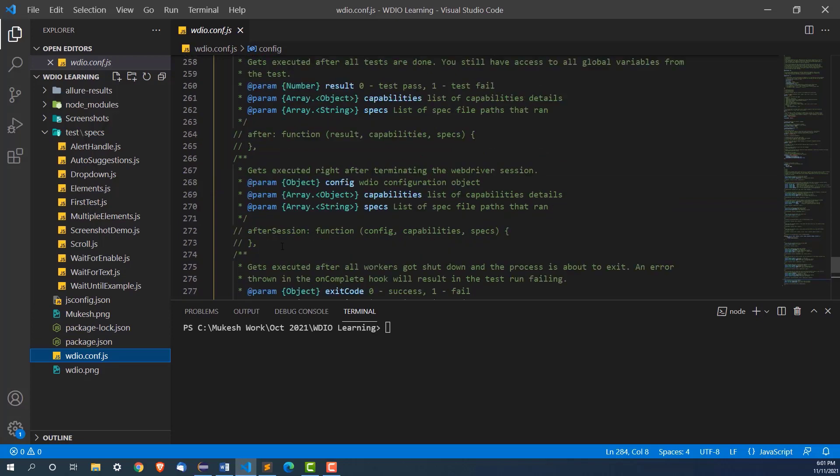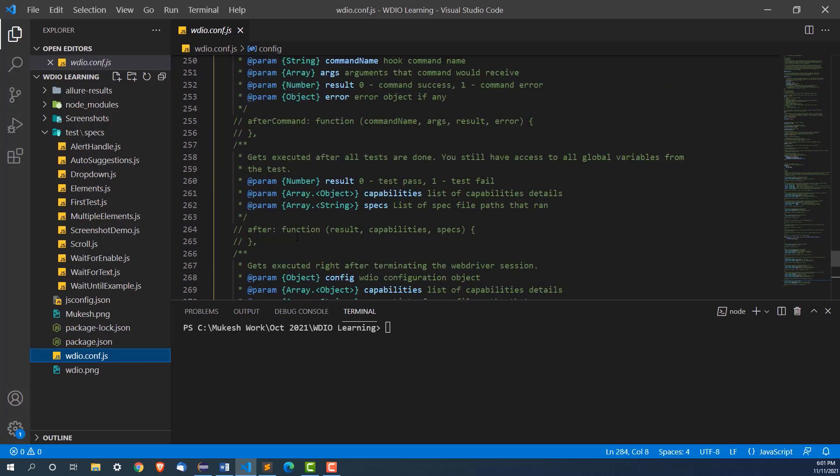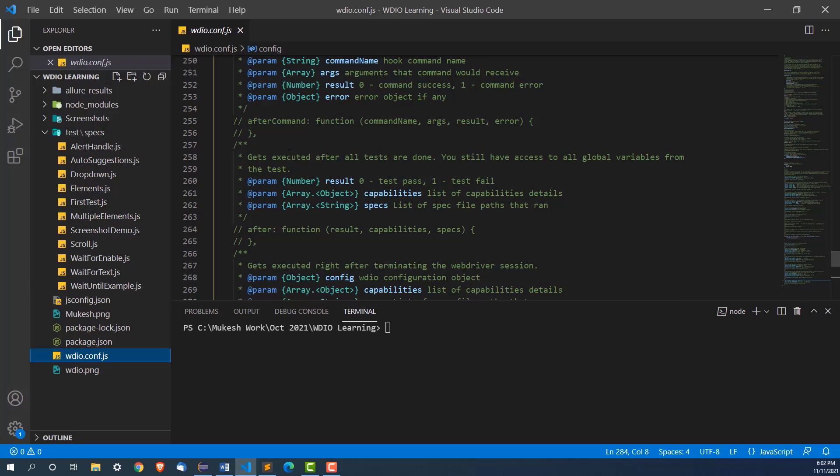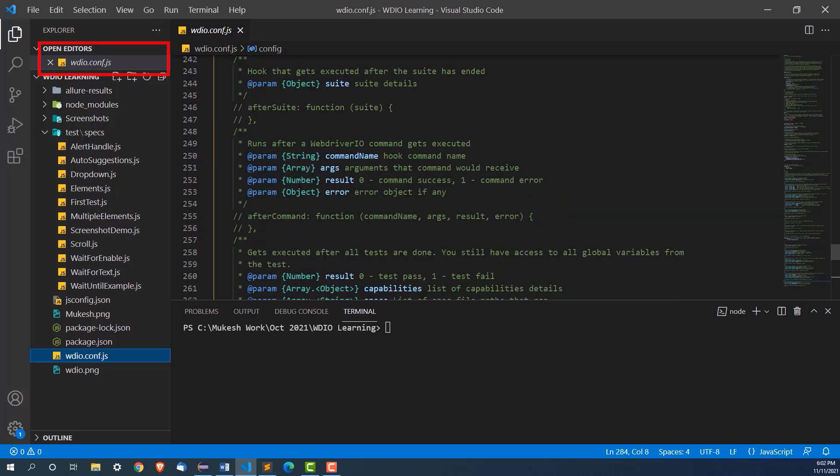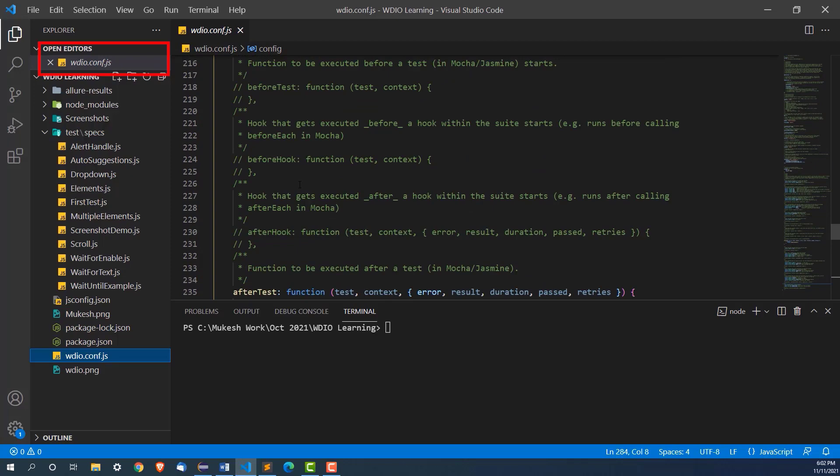So how we can do that, it's very easy in WebDriver IO. You don't need to make any code changes, you just need to come to this WebDriver IO config.js file and you just have to make a small change.